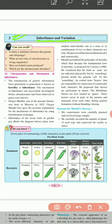Before going further, we have to know about the meaning of these two terms. The first term is inheritance — it means the transmission of characters or genetic information from parents to their offspring, or from generation to generation. And variation refers to some changes that occur during the transmission of characters.